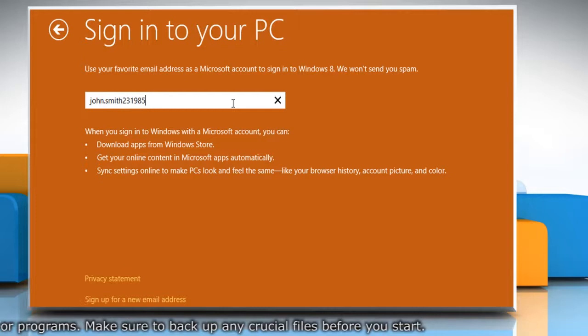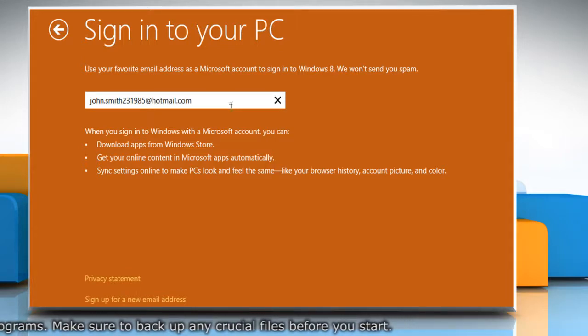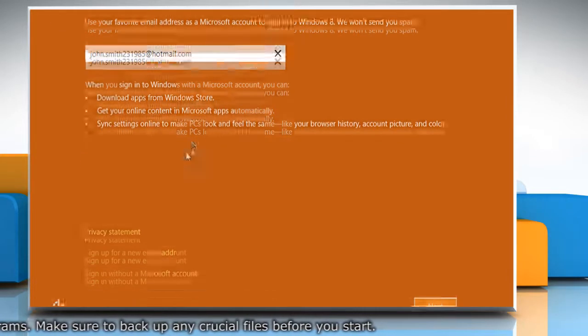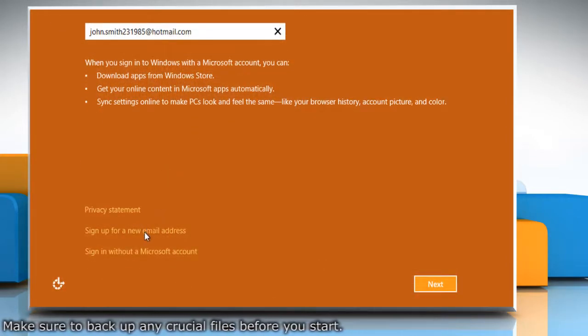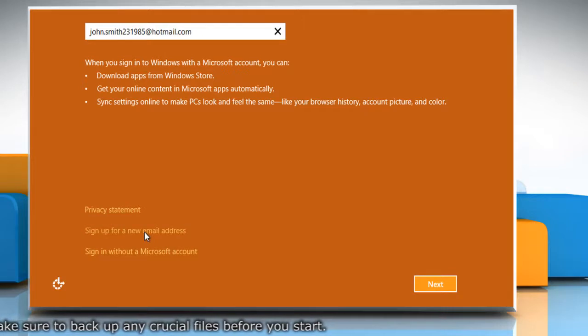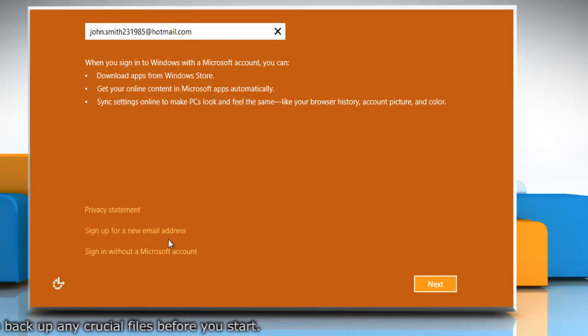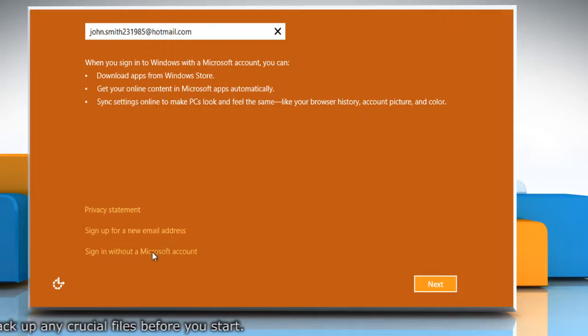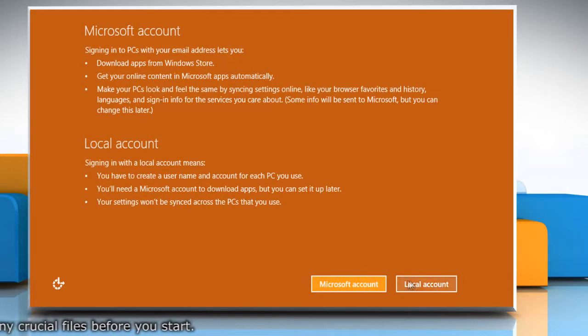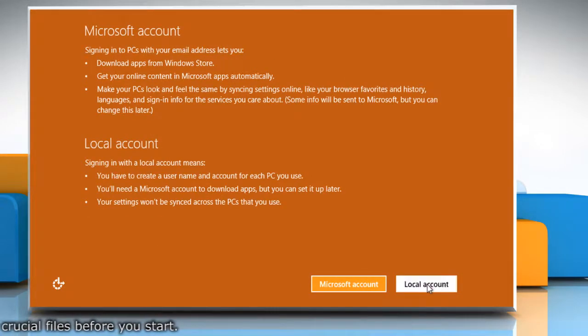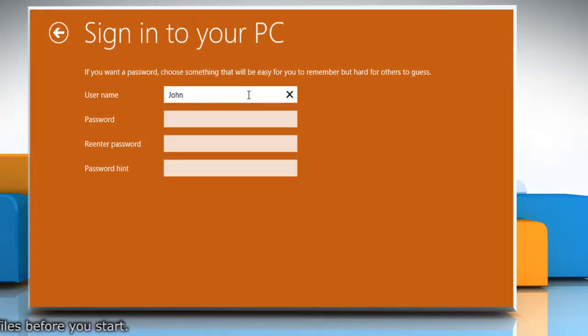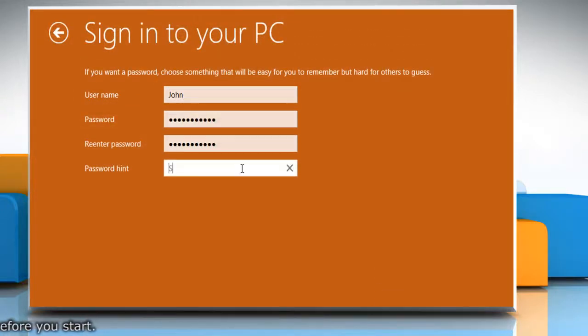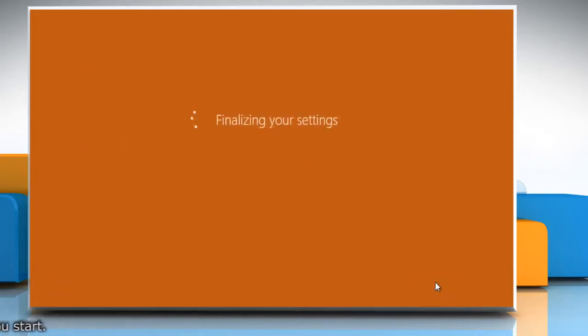You can choose to create either a Microsoft user account or a local one. Microsoft accounts require either a Live or a Hotmail email ID. To create a local account, click on 'Sign in without a Microsoft account' and click Local Account. Type a username for your user account. Setting a password is optional. Click on Finish to complete the installation process.